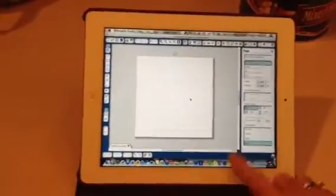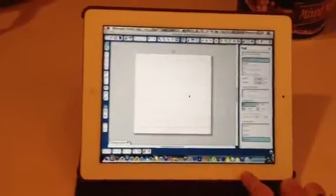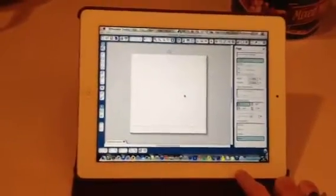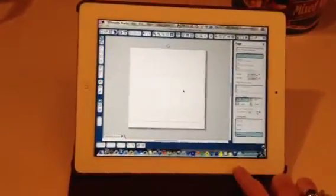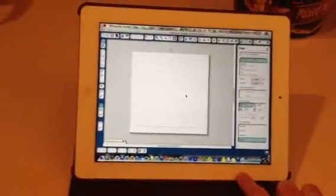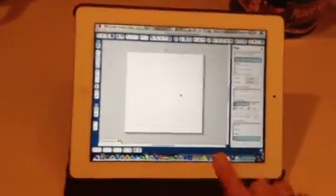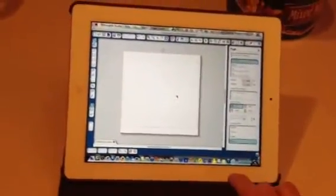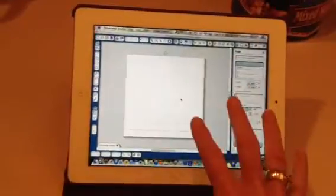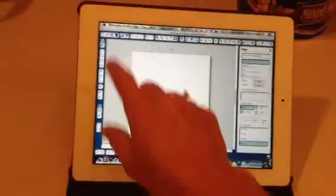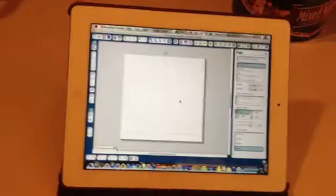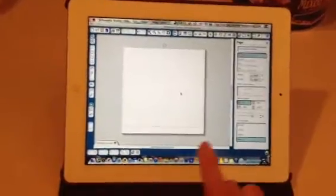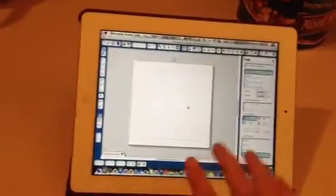I'm using an application called Splashtop, and it mimics my base unit that has the Silhouette Studio on it. The only thing different about this is trying to control the commands and everything with your finger. It is a little bit tricky, but it can be done.